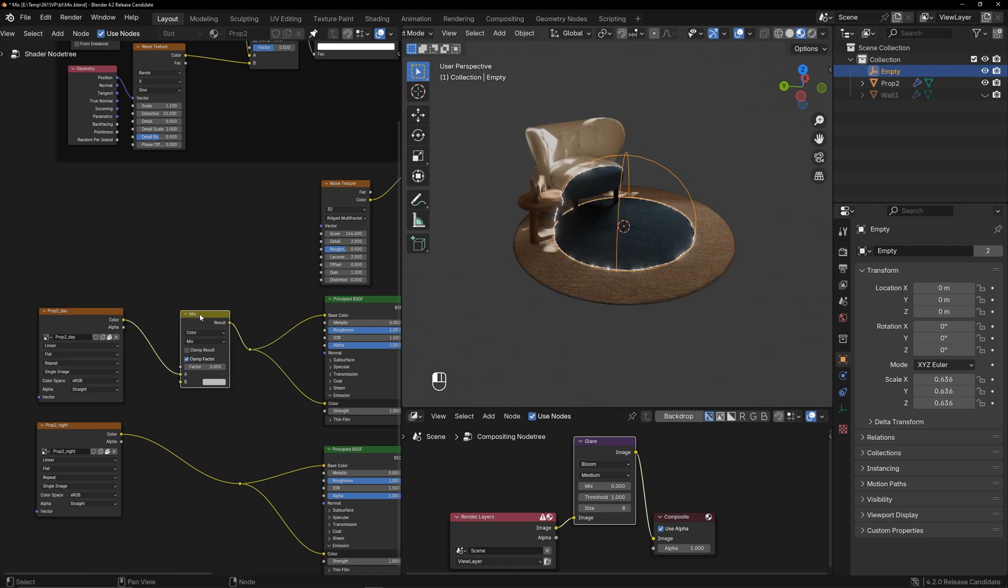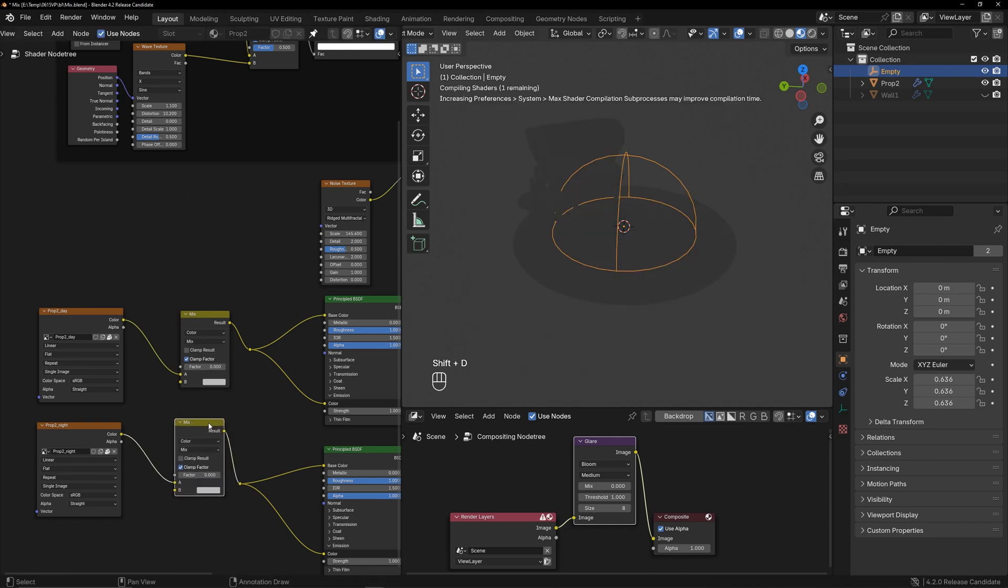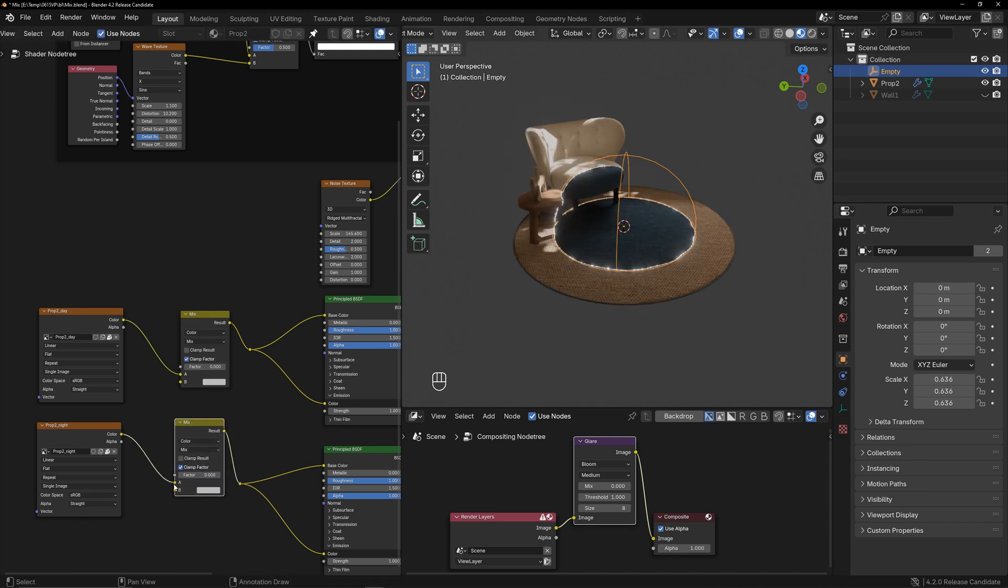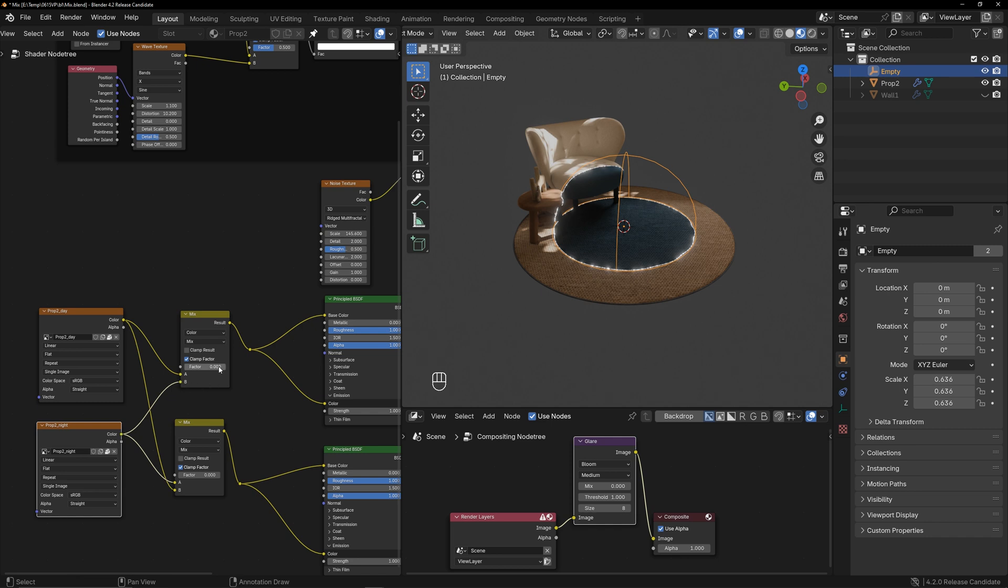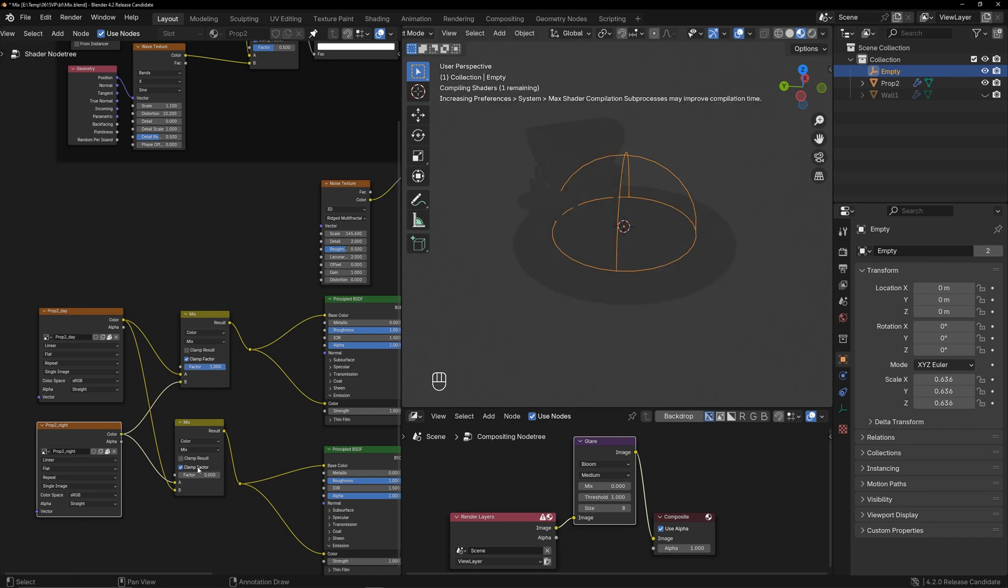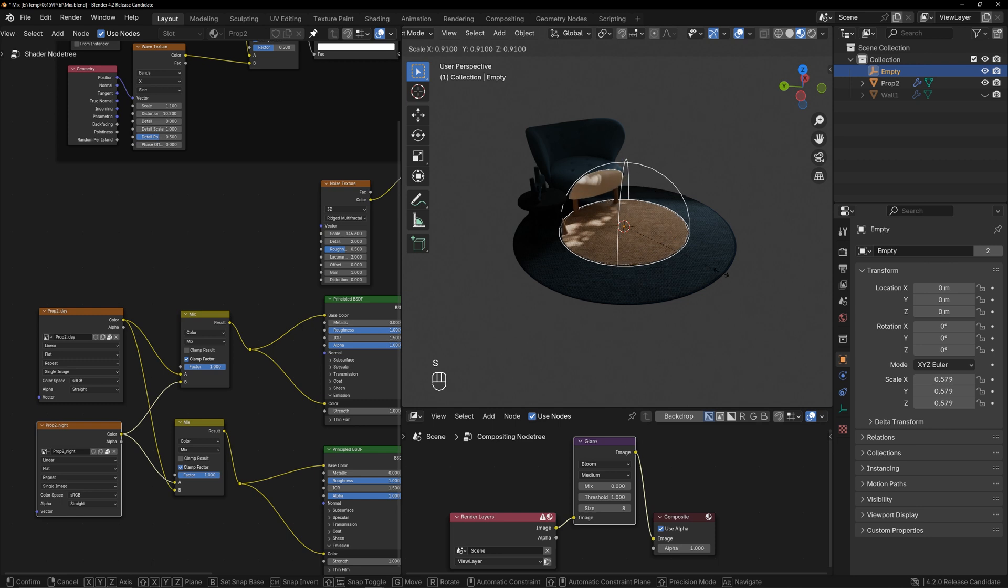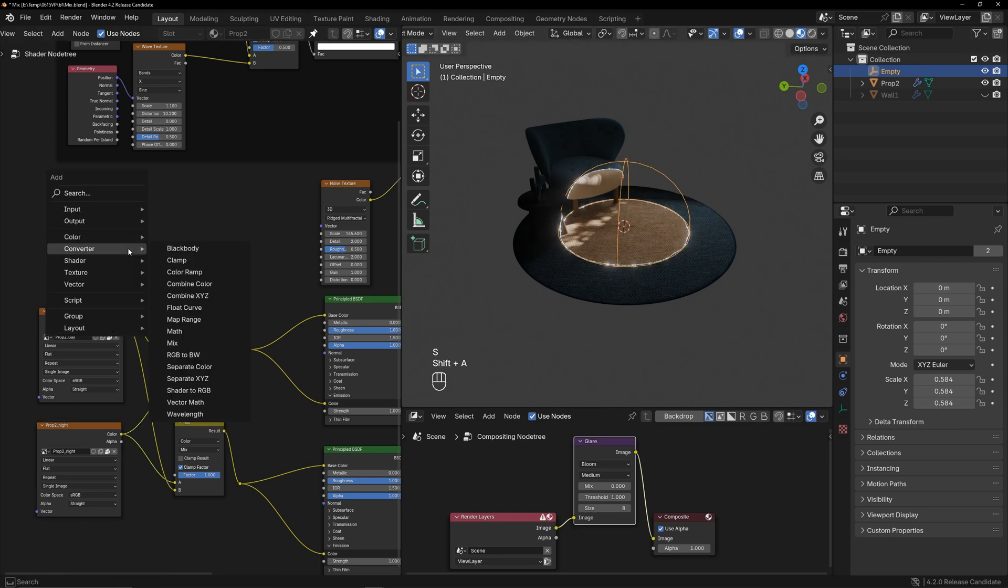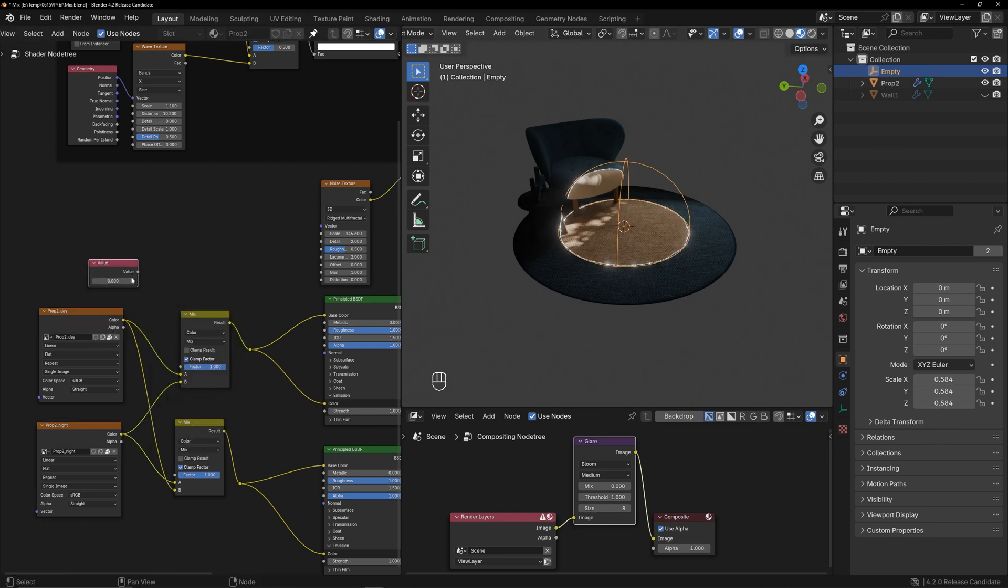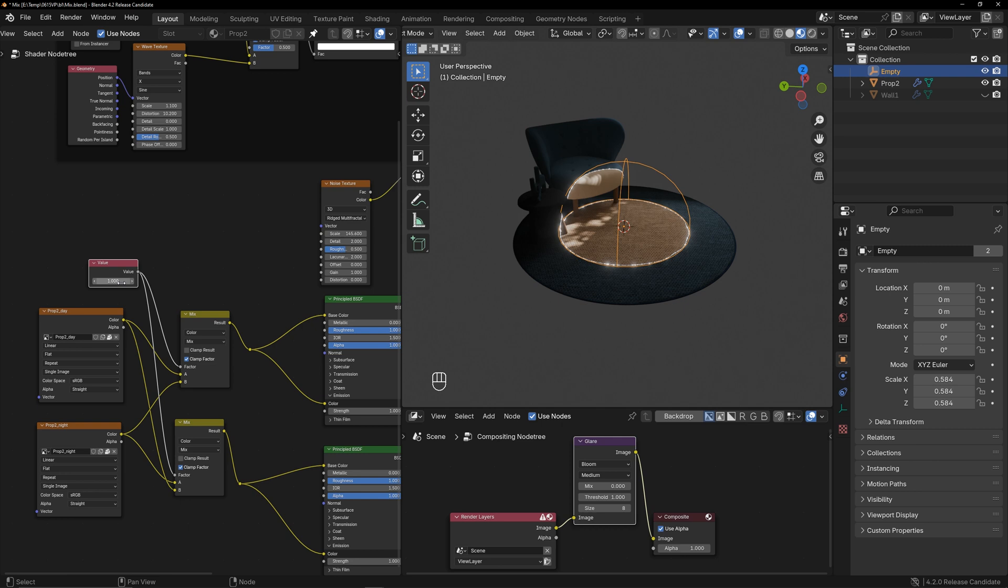Create another mix color node and link them. When both factors are set to 1, the day and night textures are swapped. Add a value to control both factors at the same time. And now you can easily switch between the two textures by adjusting this value.